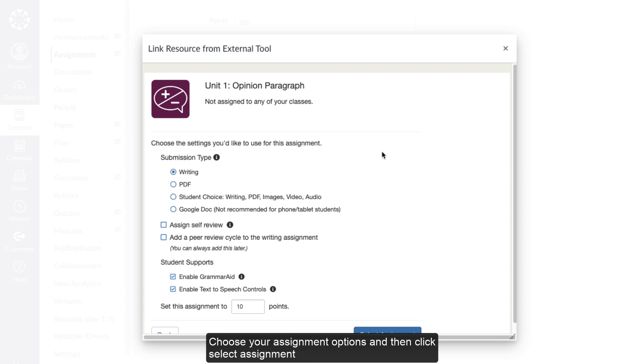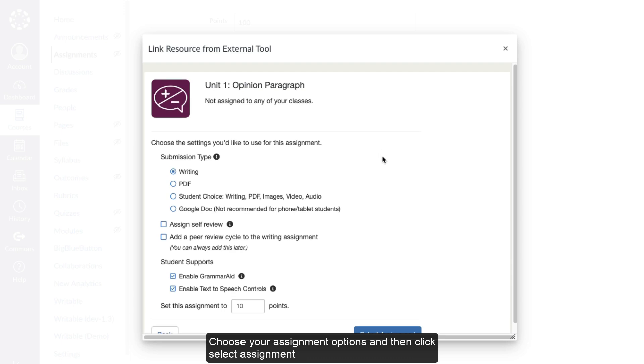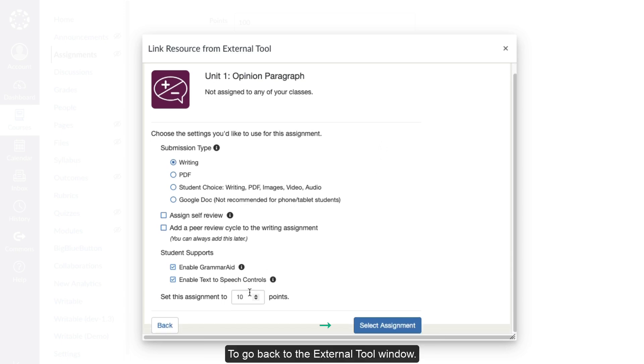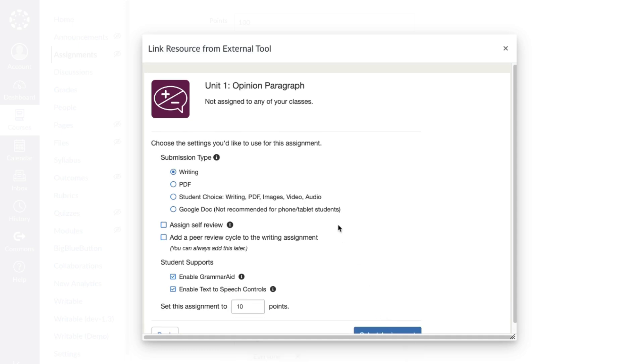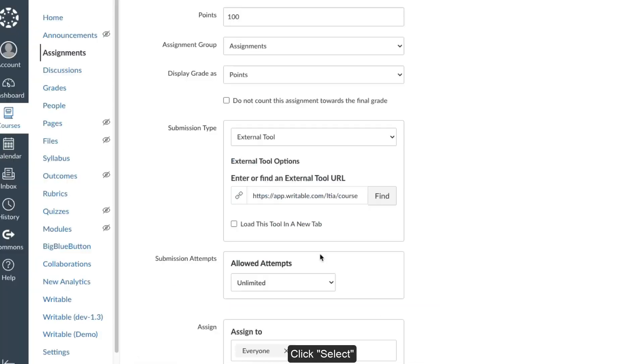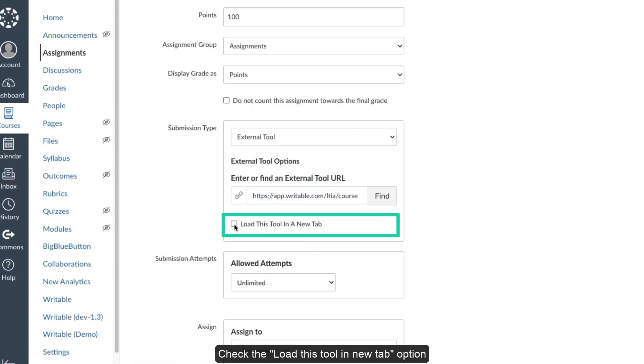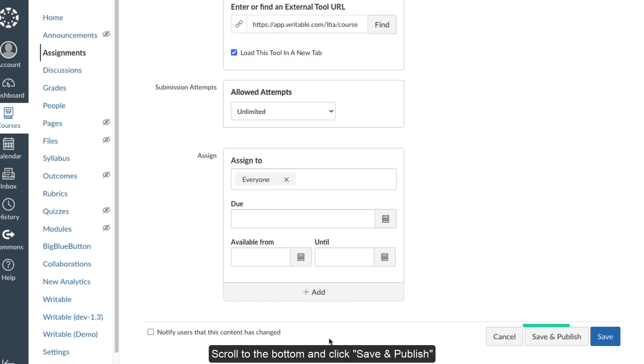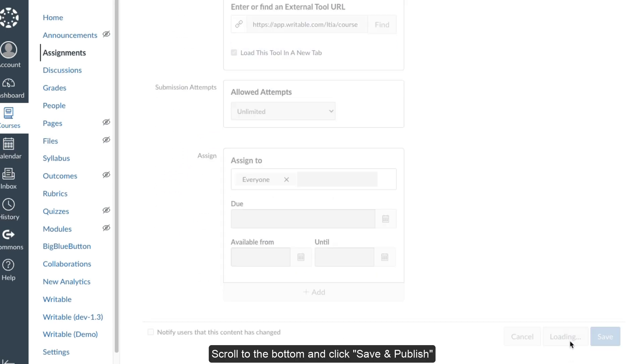Choose your assignment options and then click Select Assignment to go back to the External Tool window. Click Select. Check the Load This Tool in New Tab option.